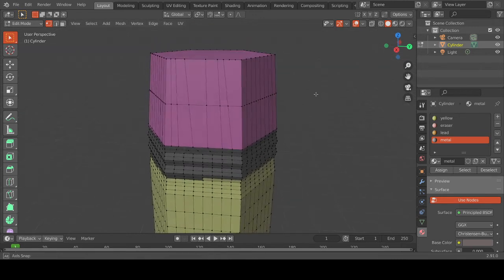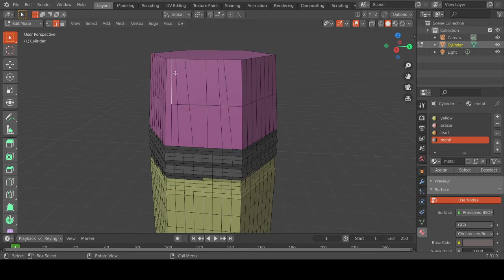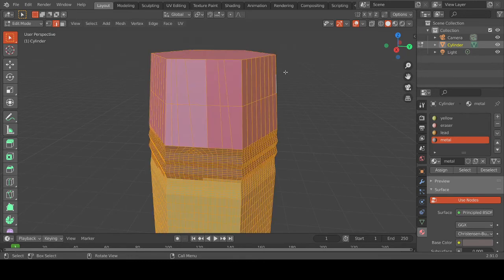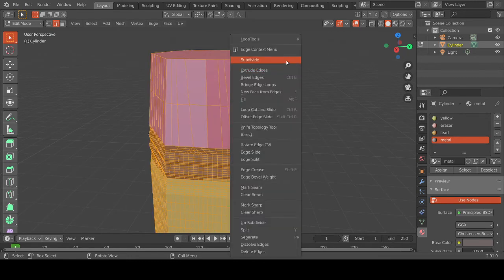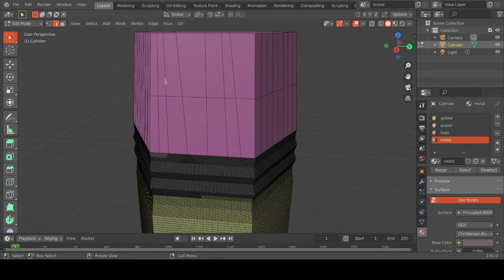Now let's check the edges before I do anything. One, two, three, four — one, two — one, two, three and four — one, two, three, four. Let me highlight it and select for a little subdivide now. Oh my god, it's still not subdividing. Let me see the number of cuts. So what's wrong? Okay, it did — I'm going to put it back to the way it was.